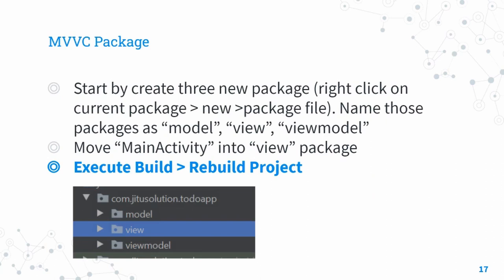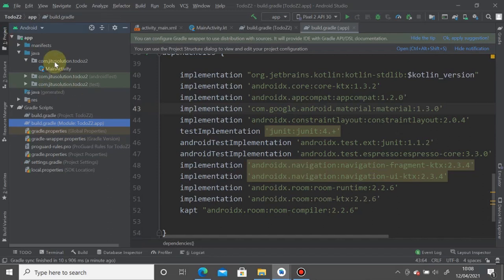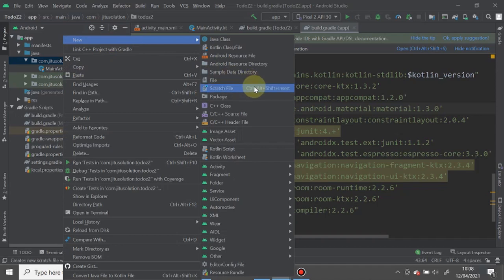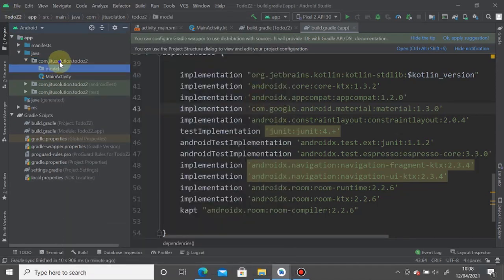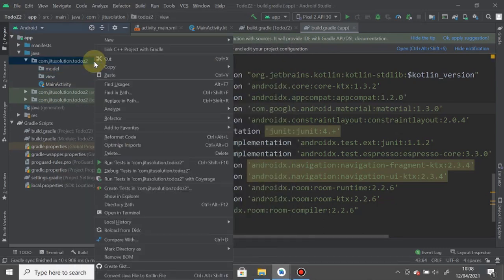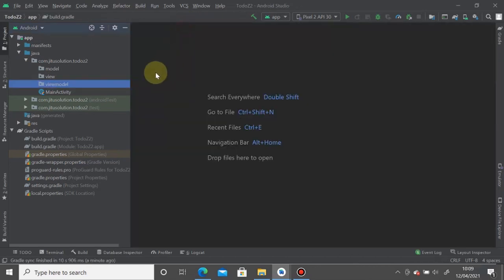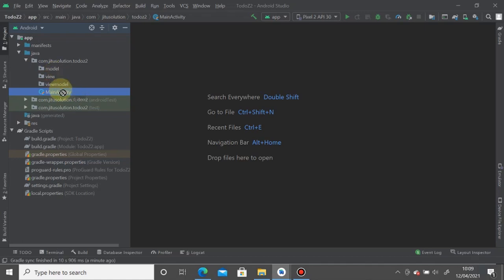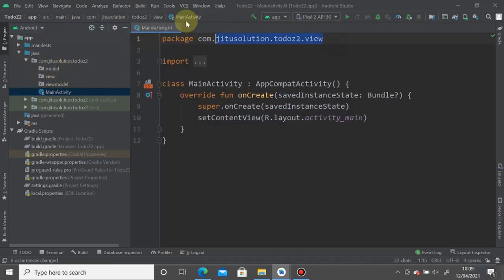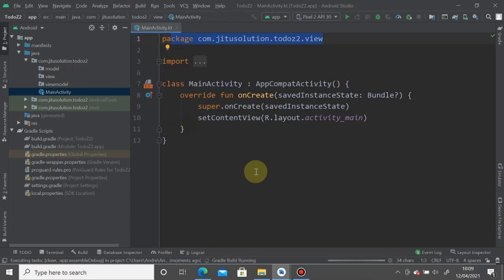Create packages following the MVVM architecture: 'model', 'view', and 'viewmodel'. Drag MainActivity into the 'view' package. If the project folder renders incorrectly, simply rebuild the project to fix the structure display.